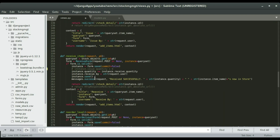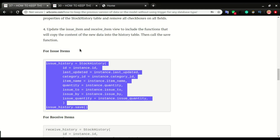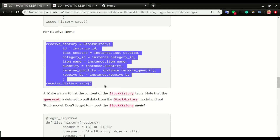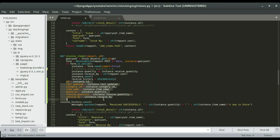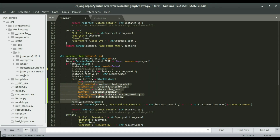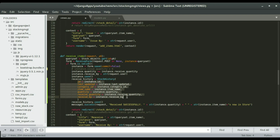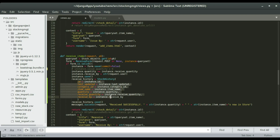For the receive section, right below the save I'm gonna copy this code and paste it there, do the indentation, and once you've specified all the variables and their values, you call the receive history save function. This is what we're gonna do to save all the data that are temporarily stored. I'm gonna save the file and then head over to the workbench.